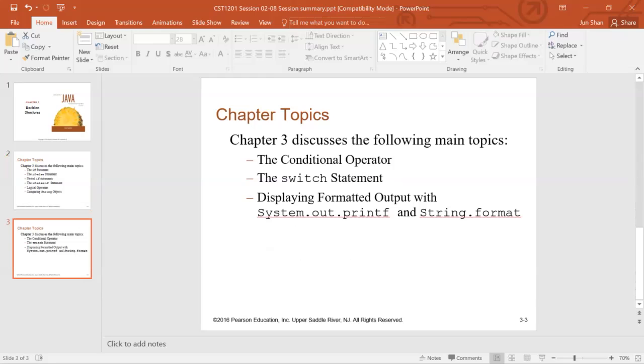We introduce the conditional operator, and I want you to keep it simple. Do not abuse it. Use it only in the simplest situation.